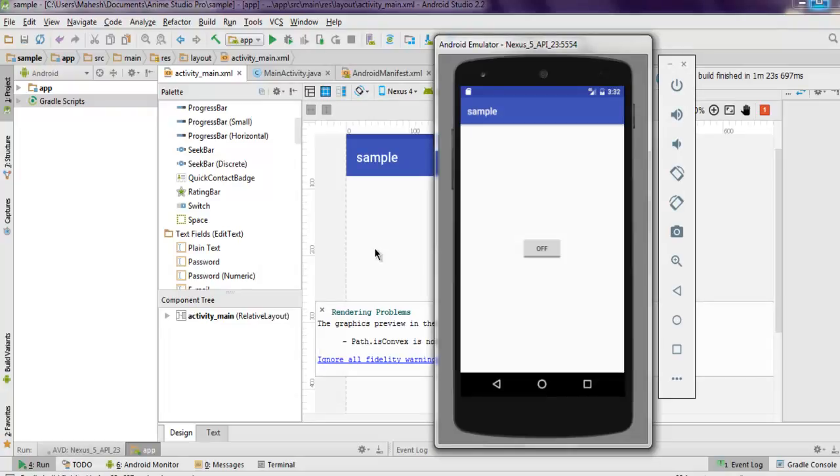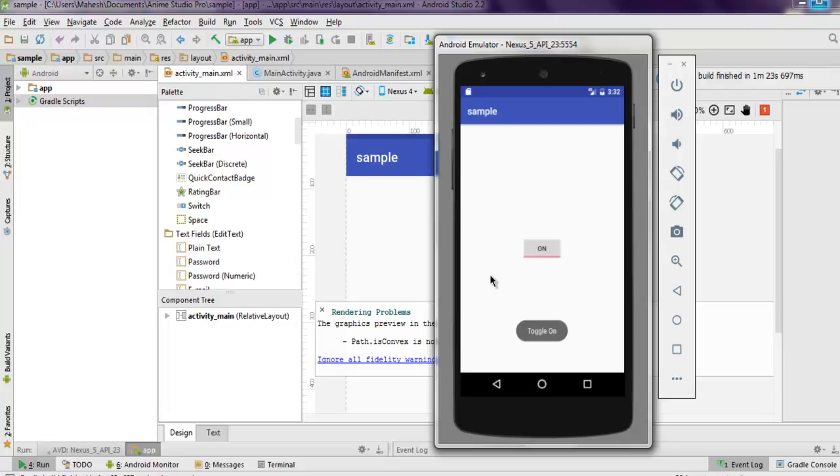As you can see, the toggle button is displayed here with default text of off. If I click on it, it shows the on message and says toggle on. If I click on it again, it shows toggle off. But the default value that we set to on is not taken.